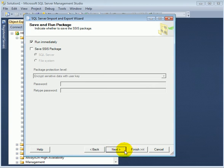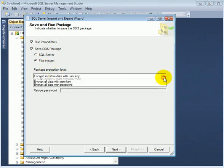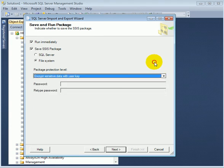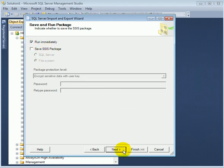We have a choice to save a package, SQL server or file system for reuse. This is a drop-down for security. We are not going to save it. We just run it immediately.